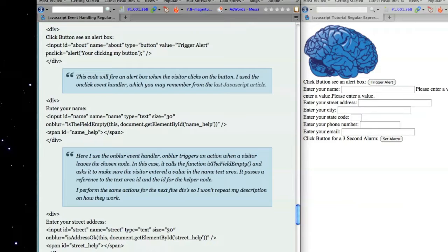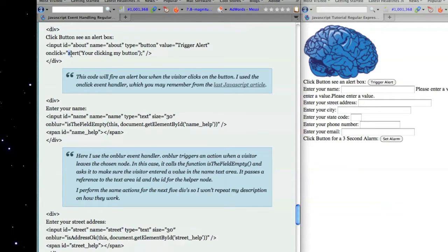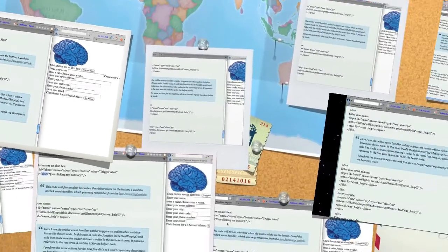So, how did I do that? Well, I used an onClick event handler, followed by, in double quotes, the calling of this alert function, which opens up an alert box on my screen. And then I close the div.